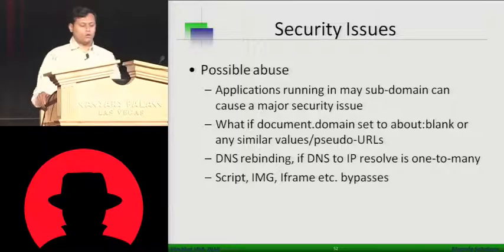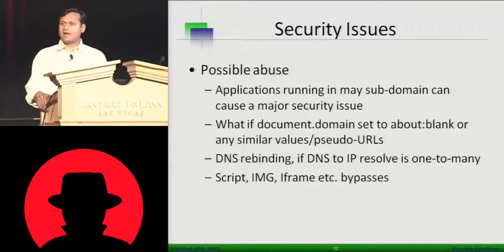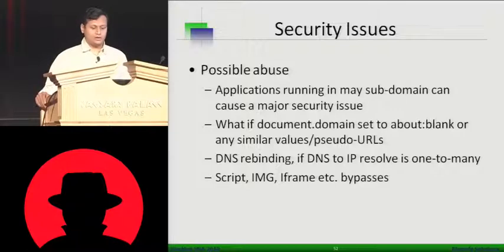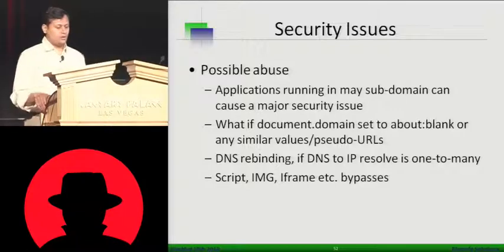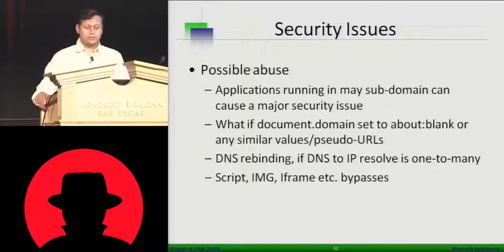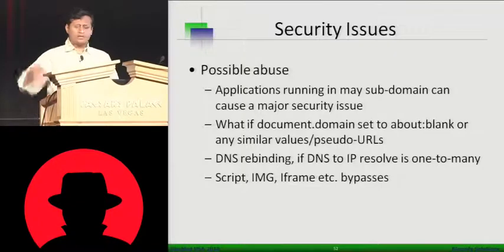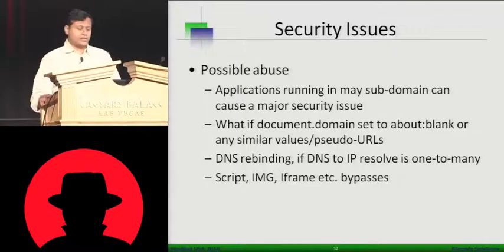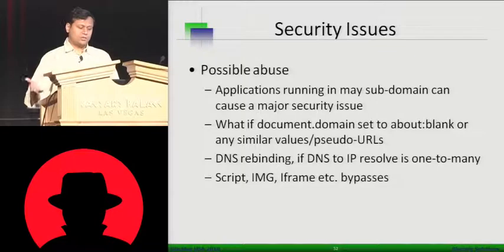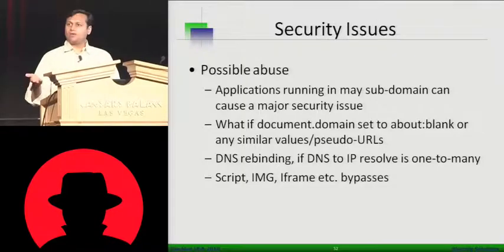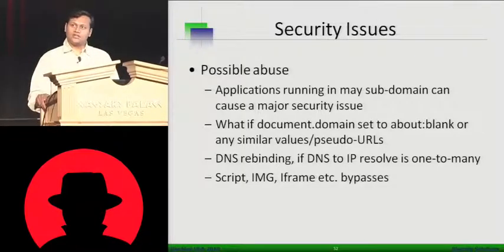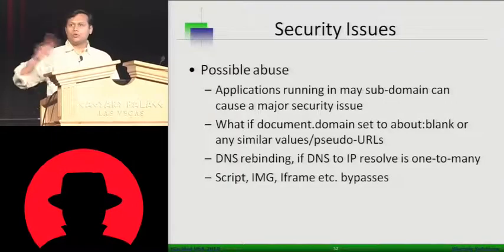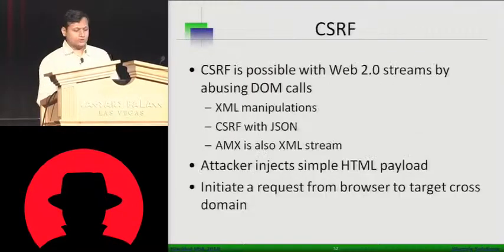Application running in maybe a sub-domain. So you can load something in a sub-domain which gets loaded by CSRF. What if document.domain set to about.blank. So there is a pseudo-URL mechanism there. Or DNS rebinding if a DNS or IP result to one to many. There are some attacks there. And then you have already bypasses there via script, image, iframe, action tag of form, etc. These allow you to make cross-domain calls.